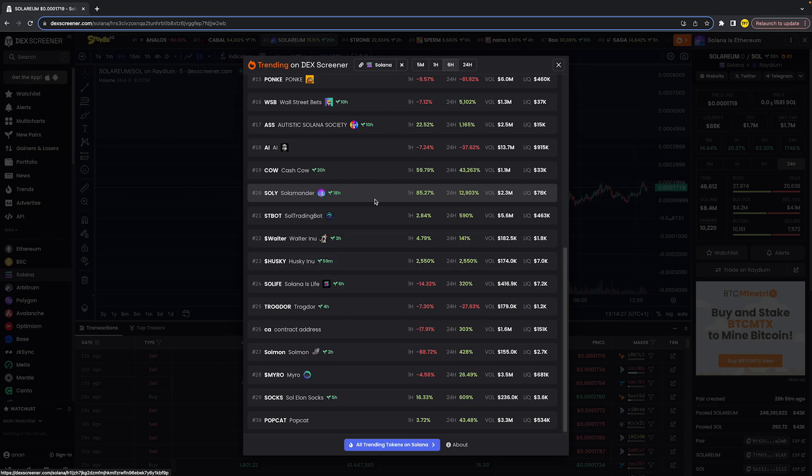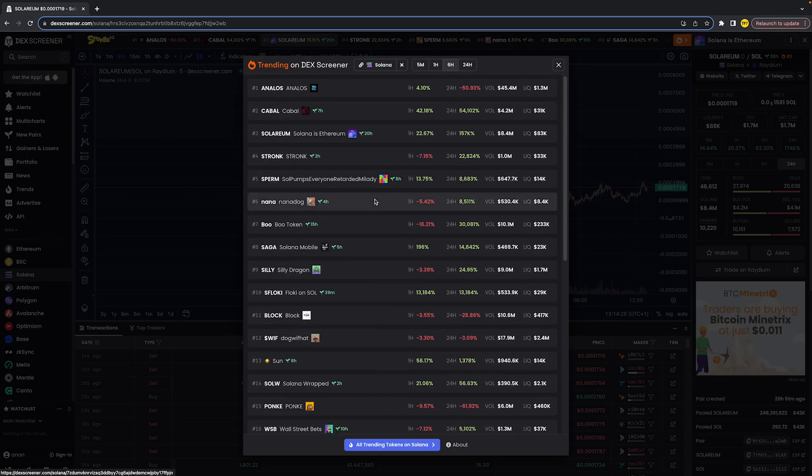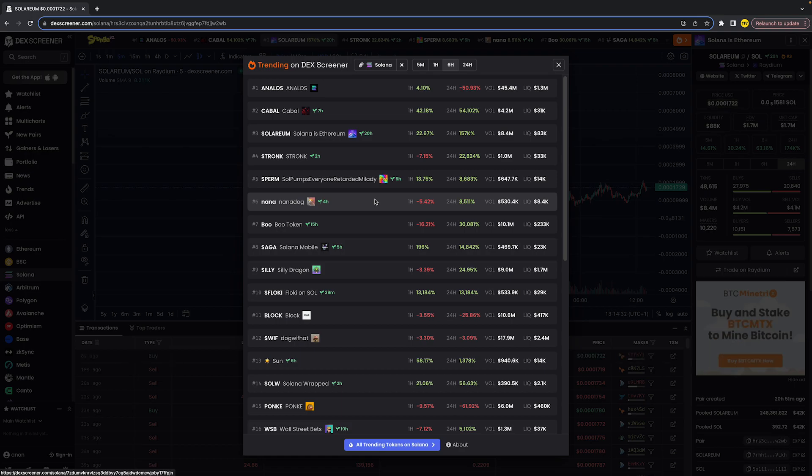As you guys can see, here are the top 30 trending coins on Deckscreener. And that is basically how you can find the trending coins list.